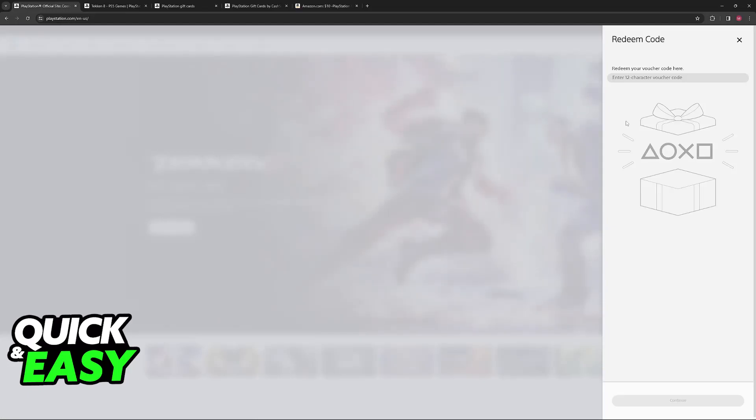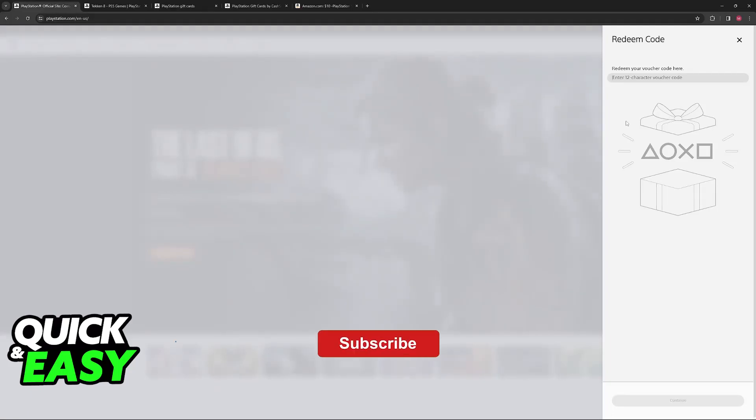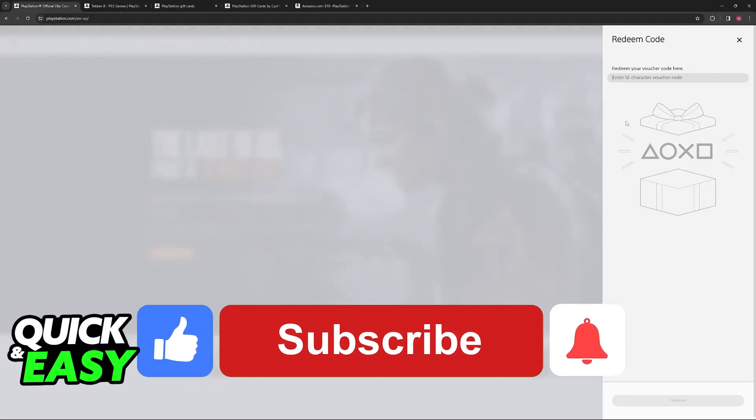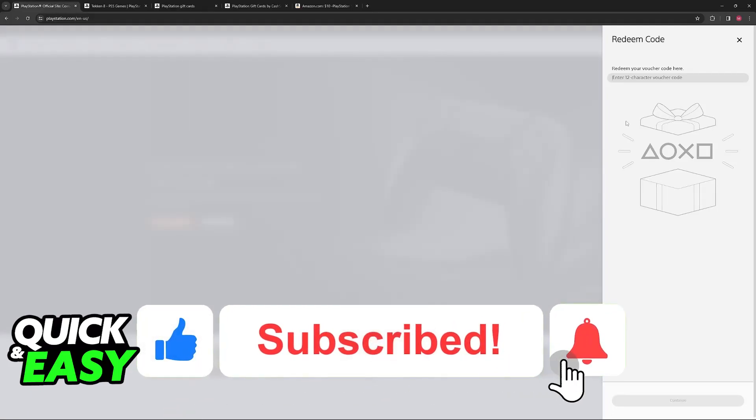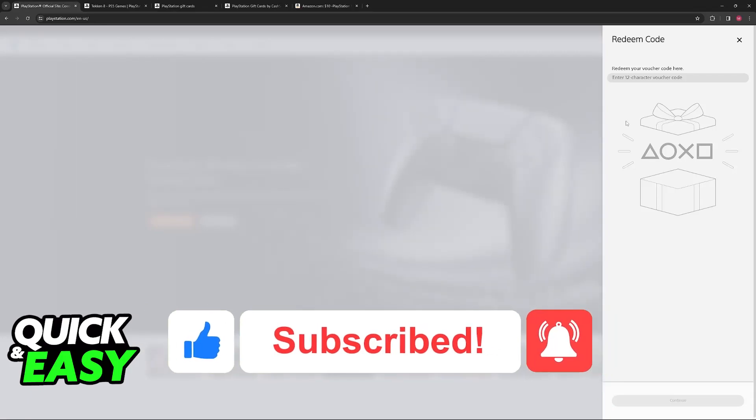Regardless of which option you choose, you will be able to receive your funds and use your card that isn't working. I hope I was able to help you on how to fix card not working on a PlayStation 5. If this video helped you, please be sure to leave a like and subscribe for more quick and easy tips. Thank you for watching!